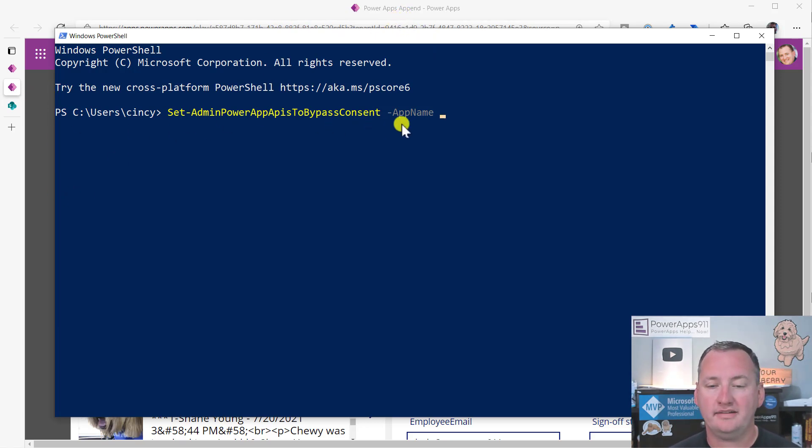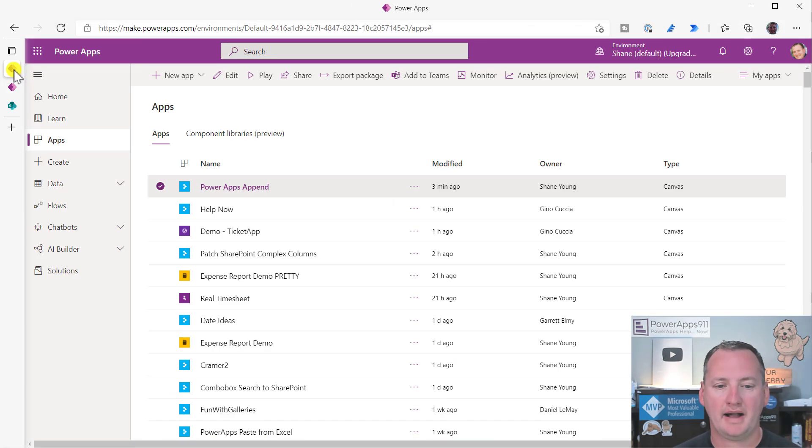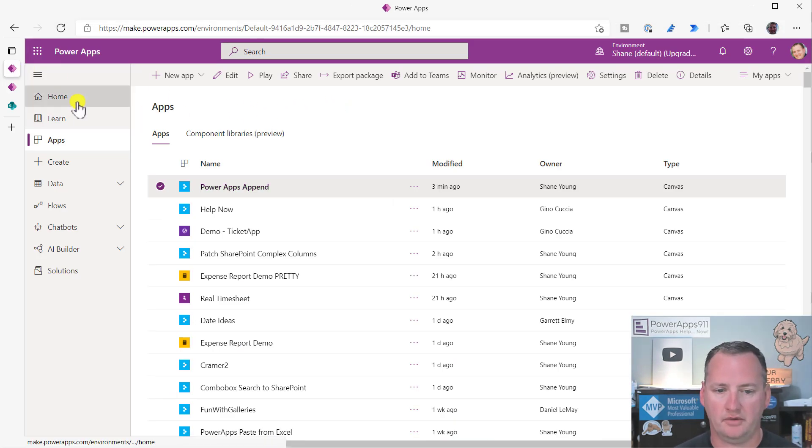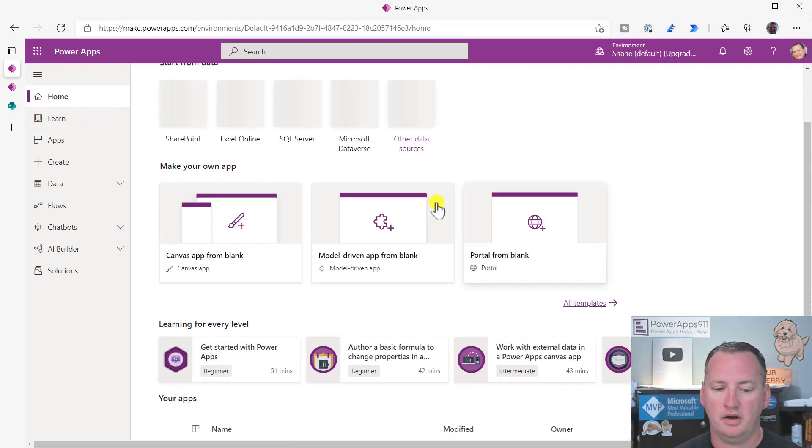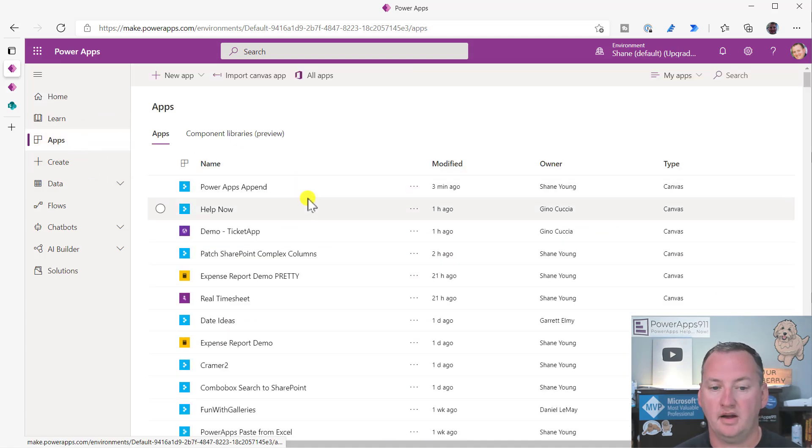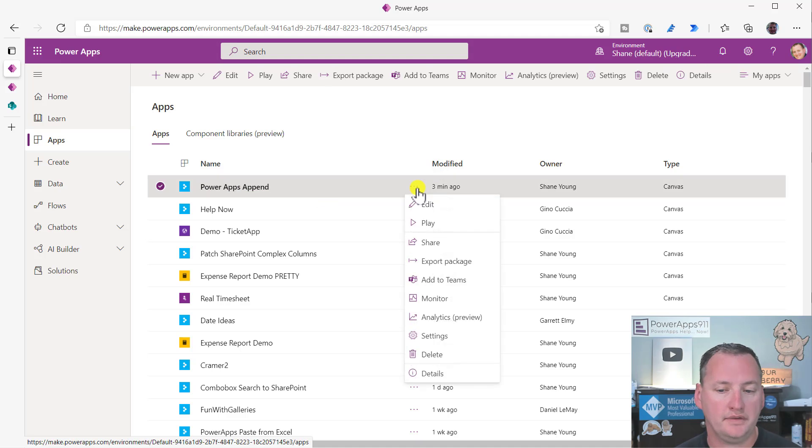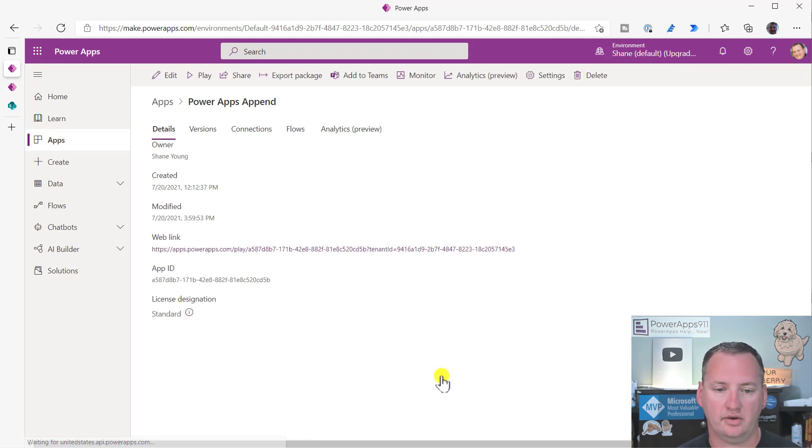Okay. So any time that PowerShell asks for the app name, what it really wants is to go back over here. So here's, from the home, we go to apps. And so here's PowerApps append. This is the app I want to turn it off for. You hit the ellipses here and you say details. And you need the app ID.